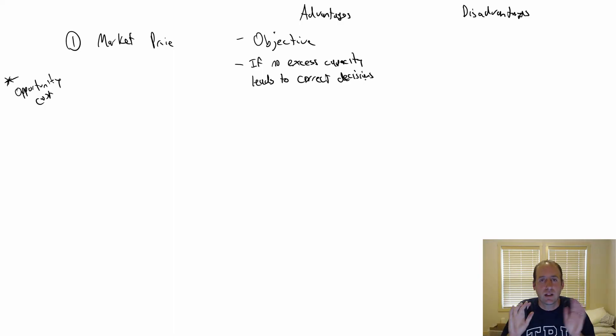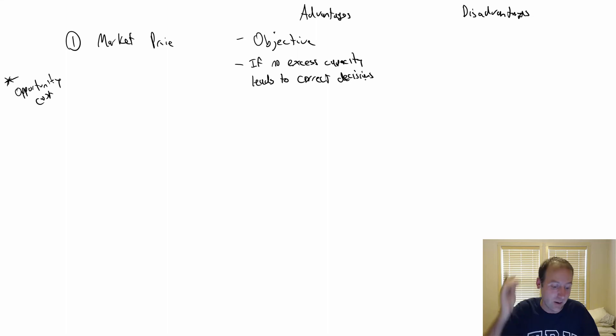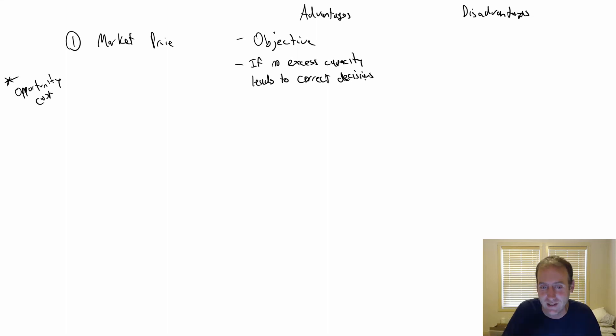It means a company will behave and make intelligent decisions. They won't make wrong decisions based on charging market price.